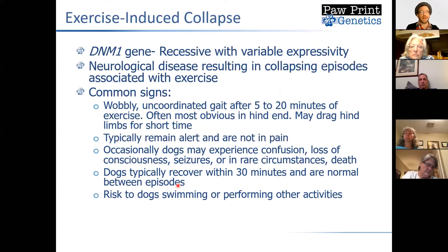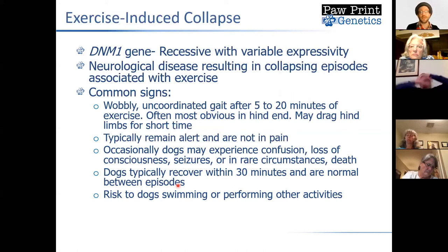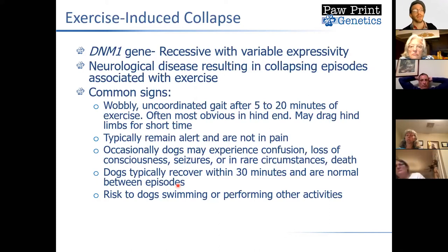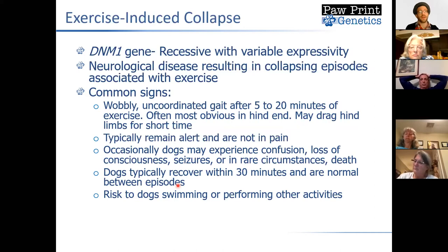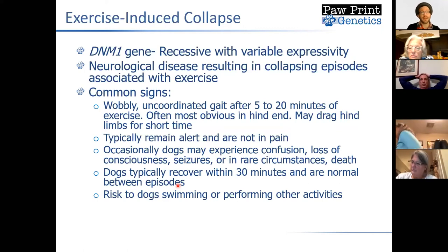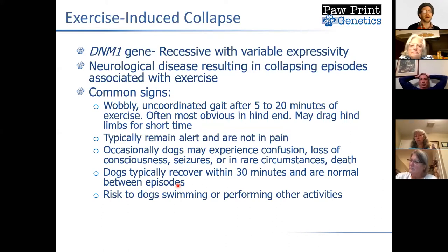This can be really concerning in situations where dogs are swimming or doing other potentially dangerous activities — there have been some reported cases of dogs drowning when a collapsing episode occurs during exercise. This is also a recessive disease with variable expressivity; not every dog shows obvious clinical signs even if they inherit two copies, similar to DM. Some dogs never show any signs. Some scientists believe that if you push these dogs hard enough and long enough, eventually they will show clinical signs of disease, but that's not always the case.